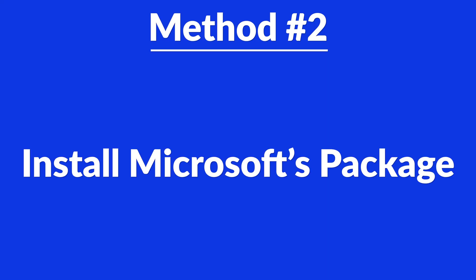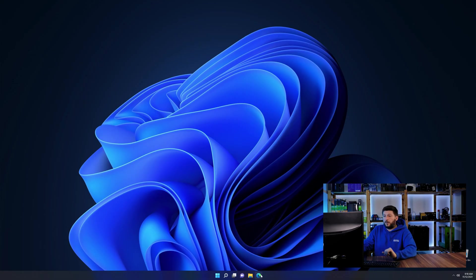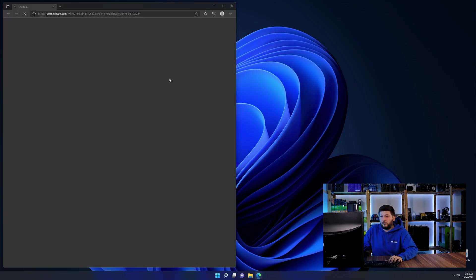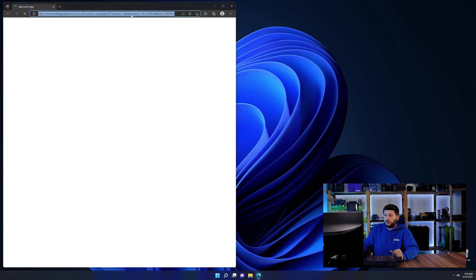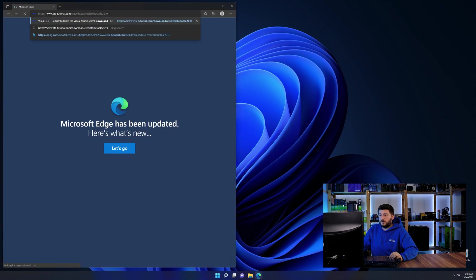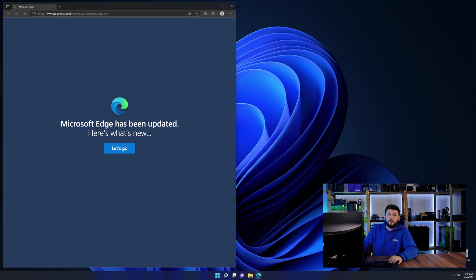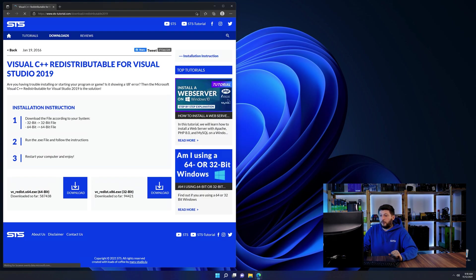And for these cases, we have a method number two. There is a package from Microsoft themselves called Visual C++ redistributable that contains the DLL and should fix the error if it hasn't been done before. So let's go back to our website with the method two link in the description or the eye symbol in the upper right corner.